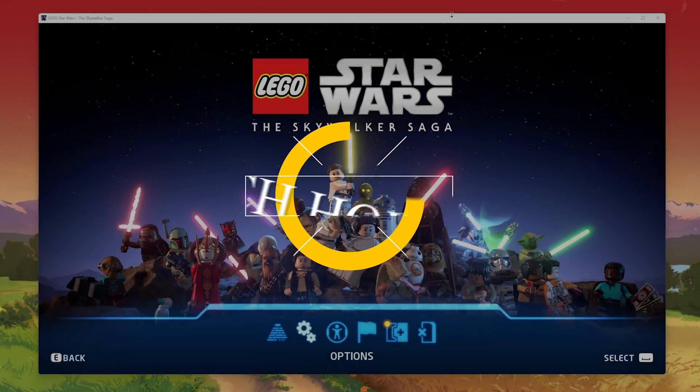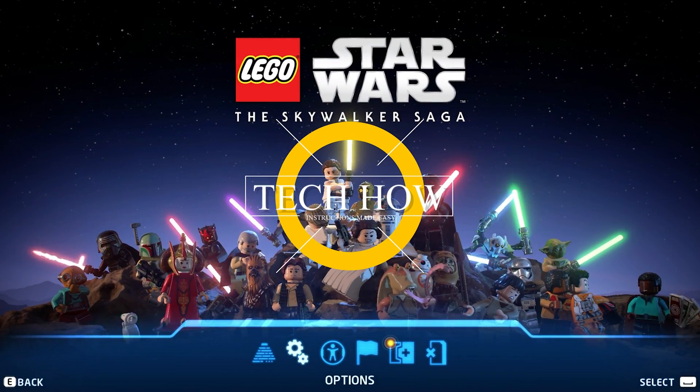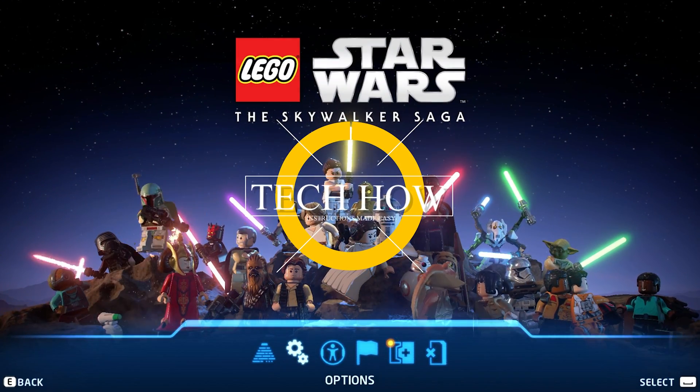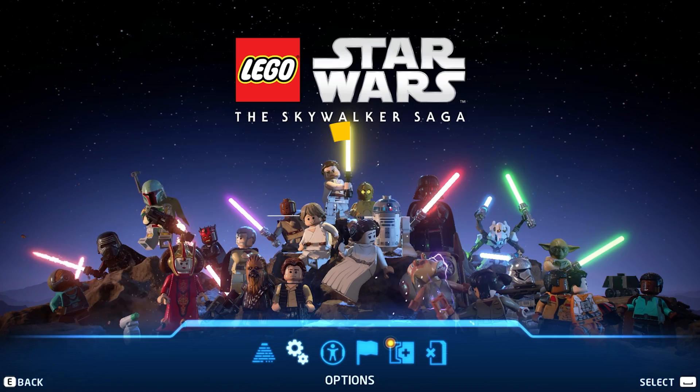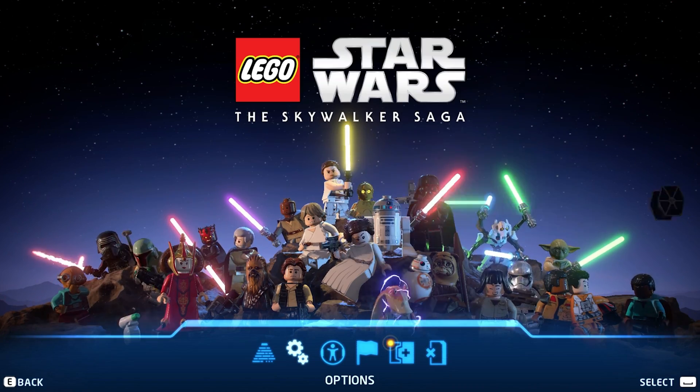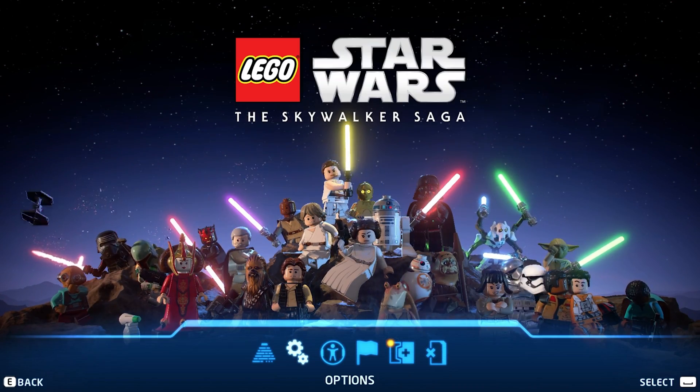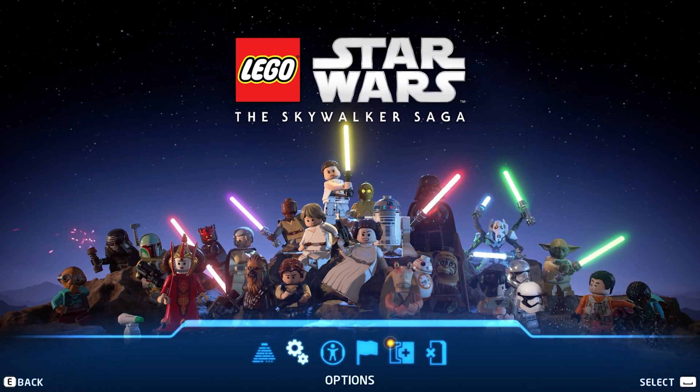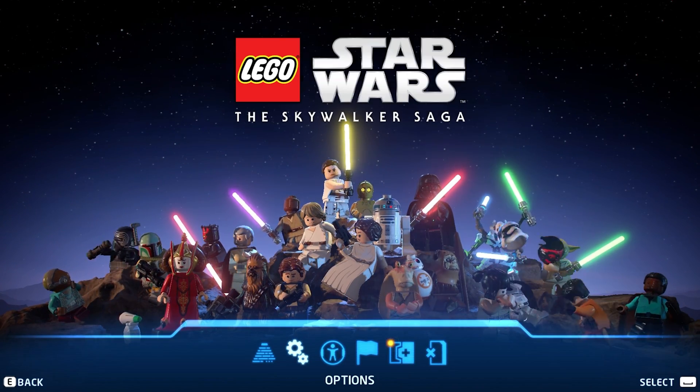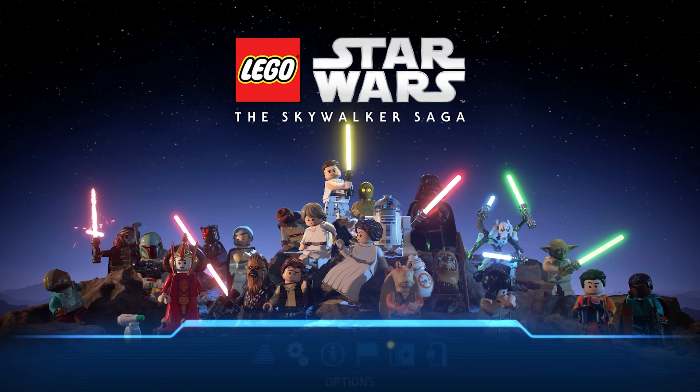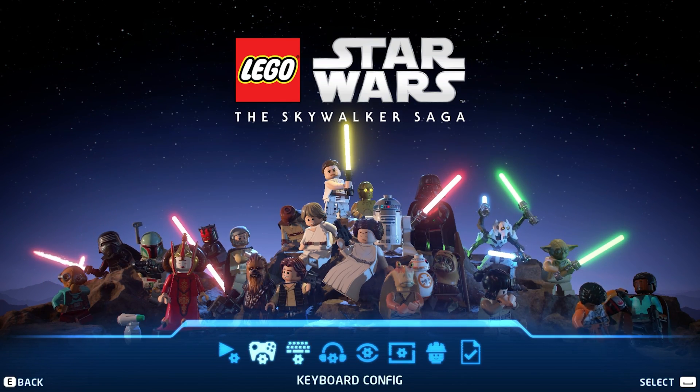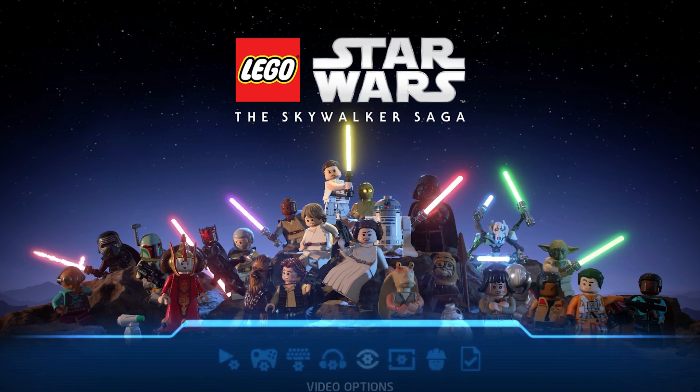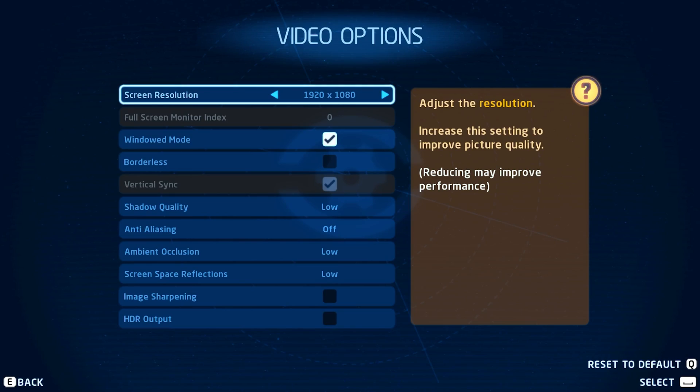What's up guys, in this tutorial, I will show you how to fix random framerate drops in LEGO Star Wars The Skywalker Saga on your PC. This should be quite an easy tutorial. For more information, click on the first link in the description below.